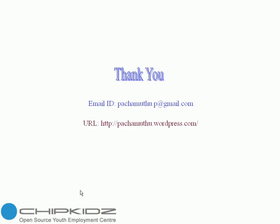If you have any queries, you can contact this email ID: pachamutu.b@gmail.com. Then you have to see my blog: http://pachamutu.wordpress.com. Thank you for watching my video. Thank you very much.